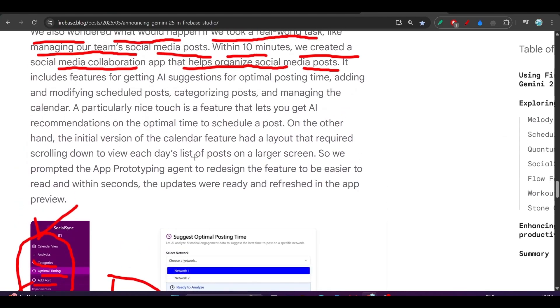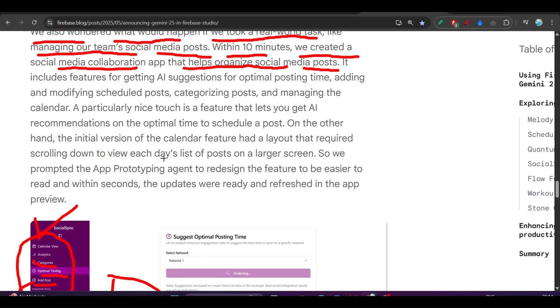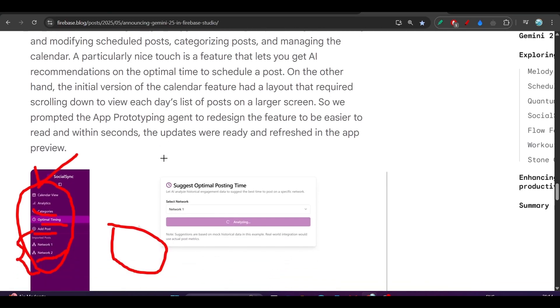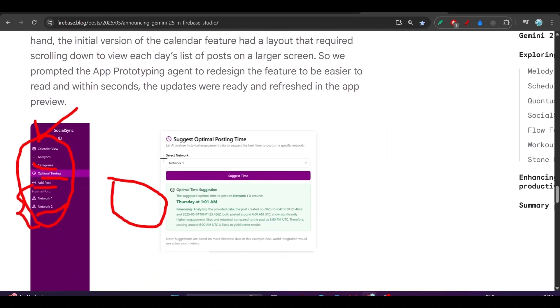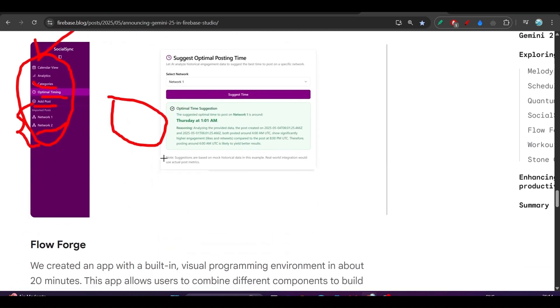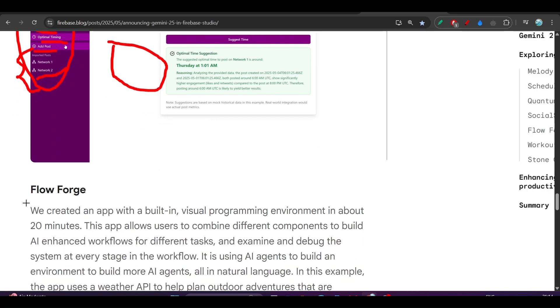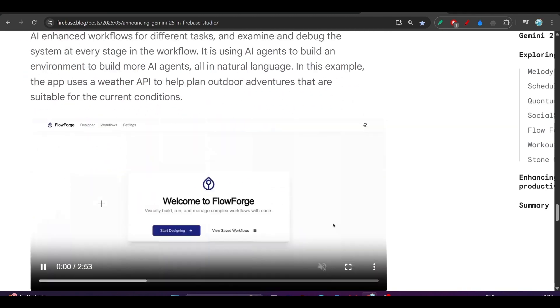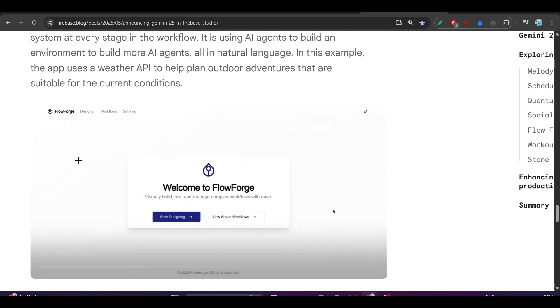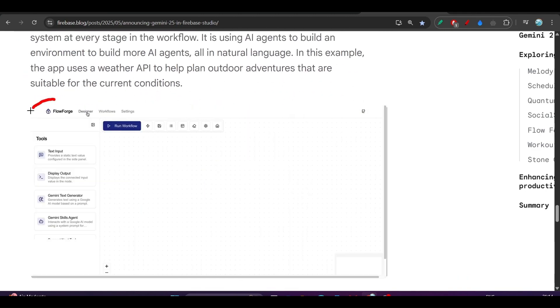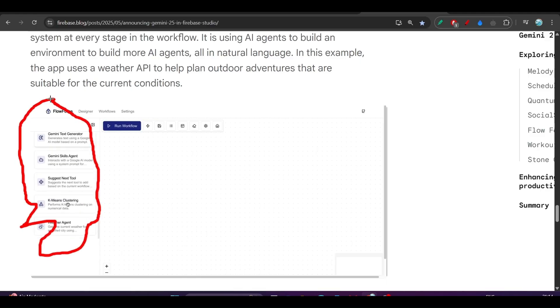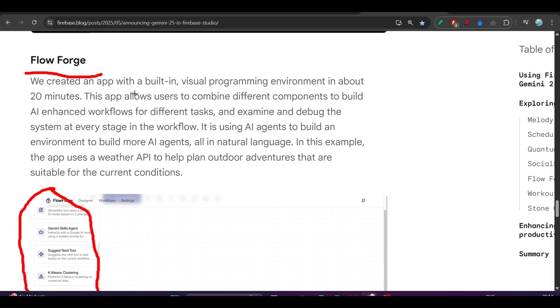This kind of cool apps you can build with Firebase Studio and Gemini 2.5, and it is an alternative to Cursor or Windsurf. You can use it. This is Flow Forge app, so this is another app. Please come to this website and let's have a look at how much capability this model has, because Flow Forge is actually amazing.